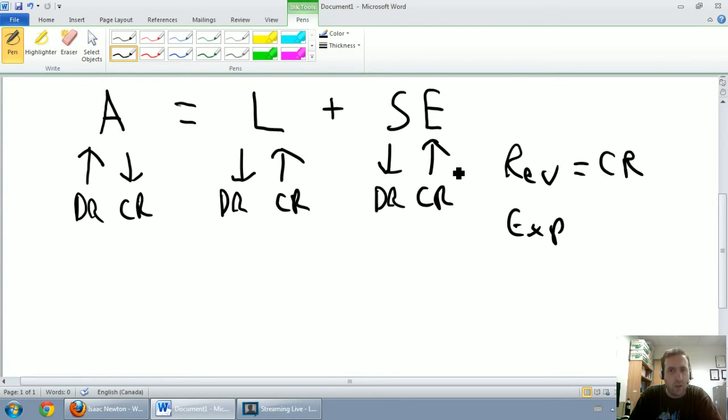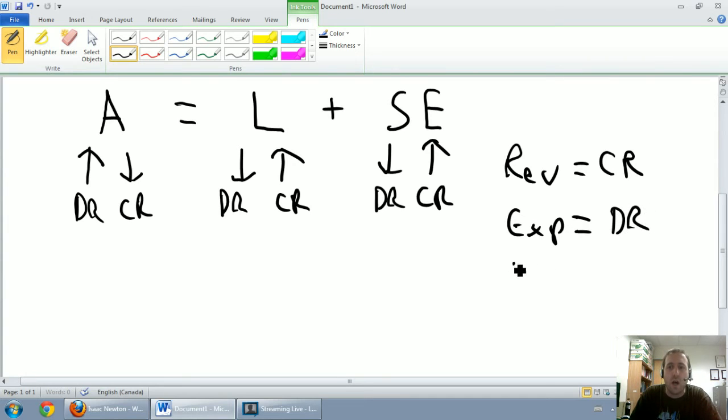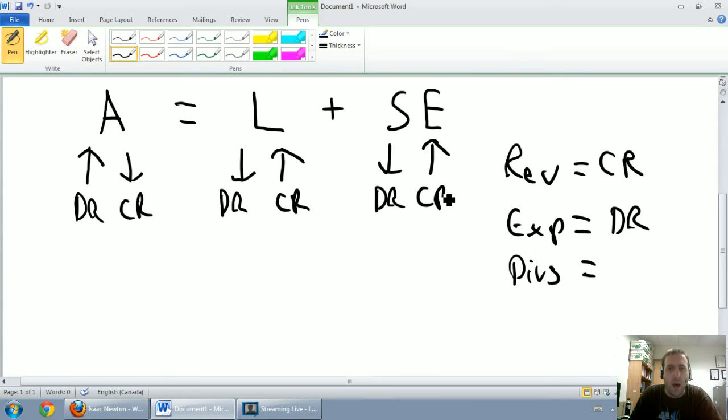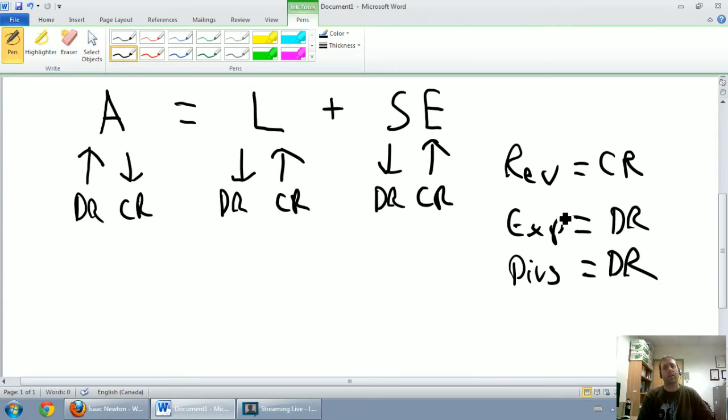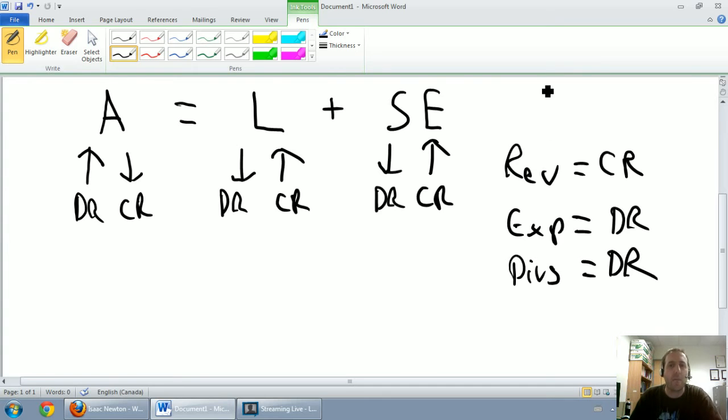Similarly, expenses always hurt shareholders' equity. Shareholders' equity always goes down when there's an expense. So expenses are generally debits. In a similar vein, dividends make shareholders' equity go down. Dividends always take a debit. So these are the rules of debits and credits, but let's see how they apply.